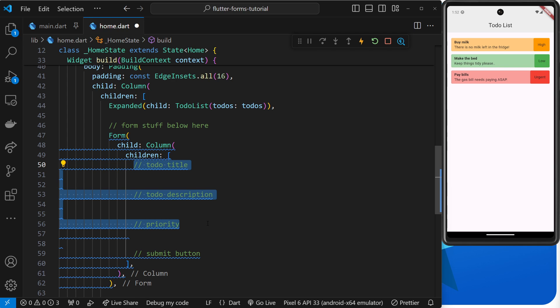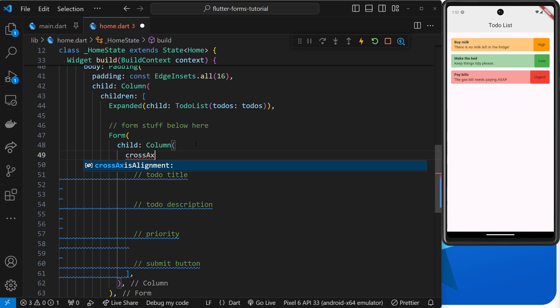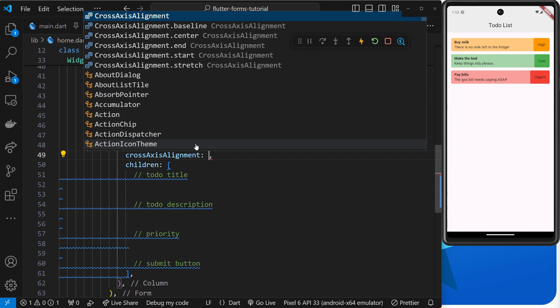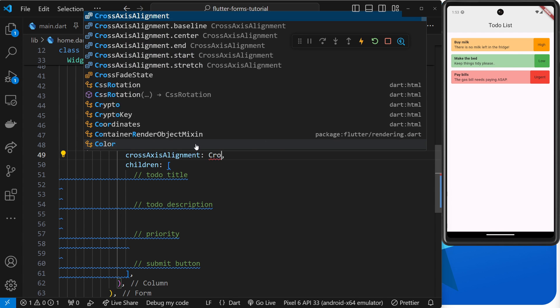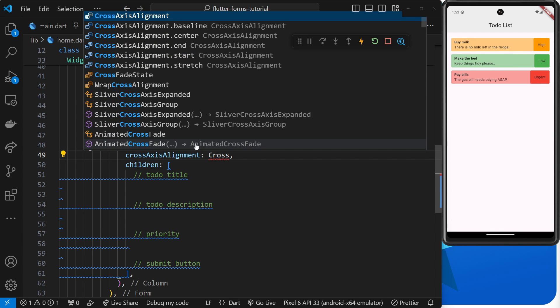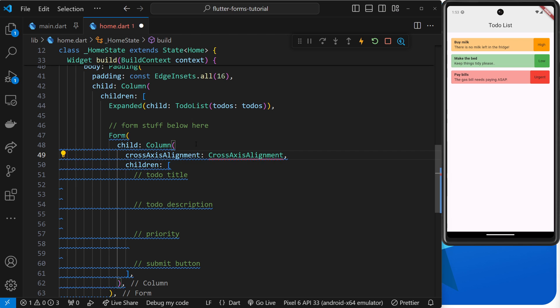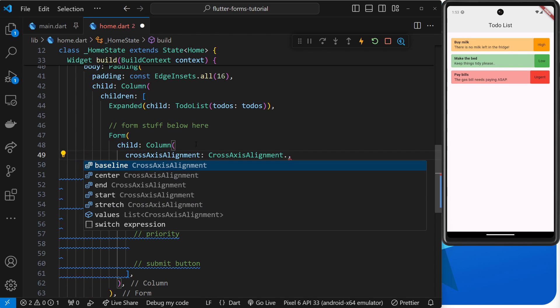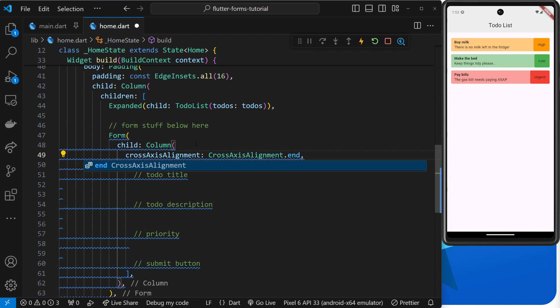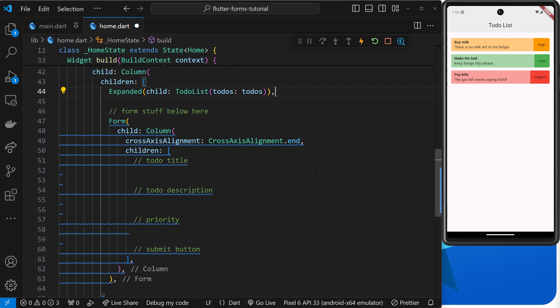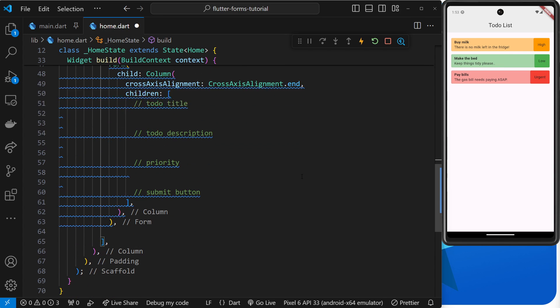What I'll do now is add the cross-axis alignment argument into this column so that I can align all the elements inside this column to the right by default. We choose the end property to do that. I'm also going to make a submit button at the bottom of the column, which a user will eventually click on to add this new todo.